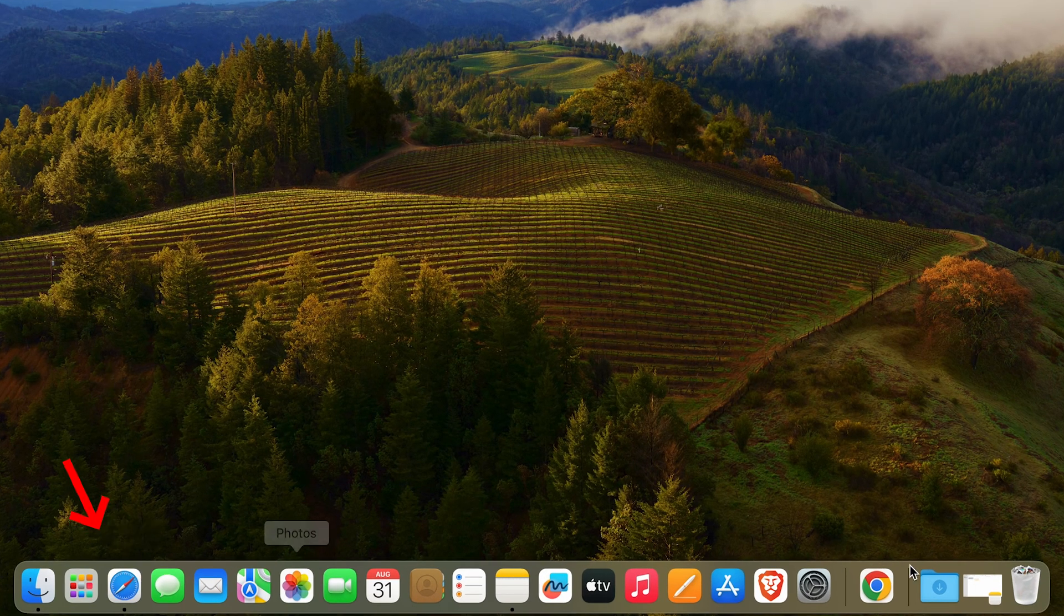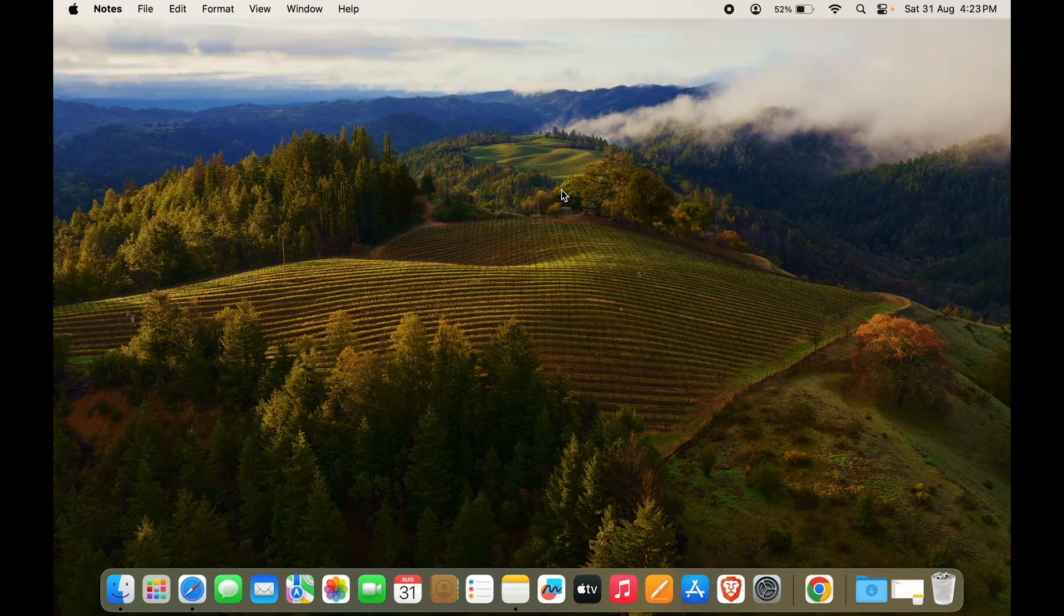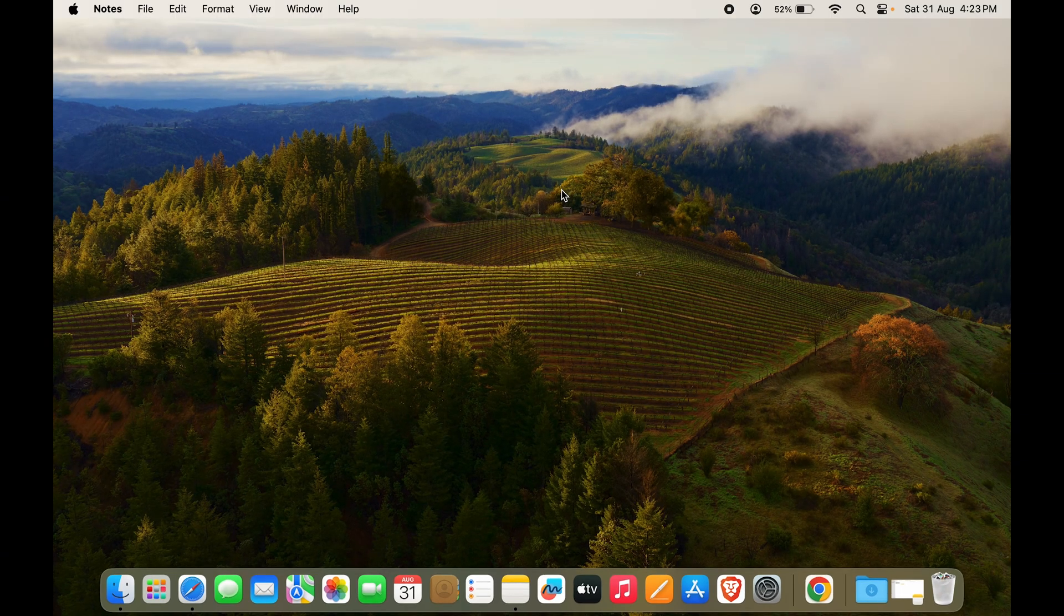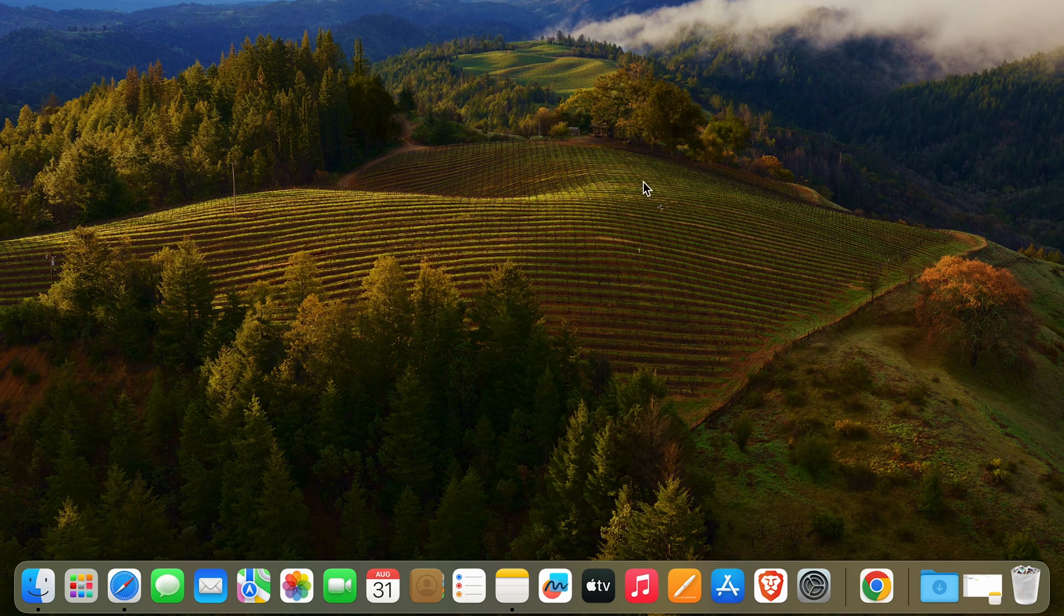I have Safari, I have Brave, I have Chrome. So how do you change your default browser option? Now you want to go to System Settings. To go to Settings, if you have it on the dock...